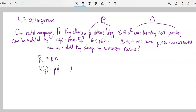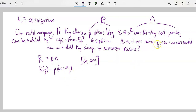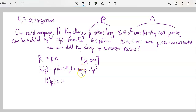Let's multiply that out: R equals 1000p minus 5p squared. Taking the derivative: R prime equals 1000 minus 10p. Setting that equal to zero — subtract 1000 and divide by negative 10 — gives p equals 100. That could be a maximum or minimum; we need to check.